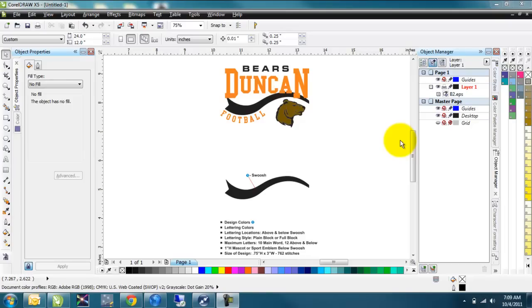Today we're going to go over how to add a cut line around a graphic and then use the contour tool to get it offset from the edge of the graphic, leaving a smoother area around it, making it much easier for weeding.